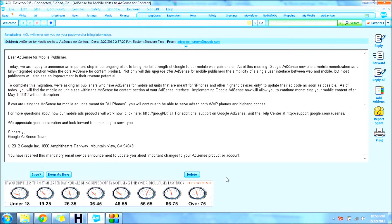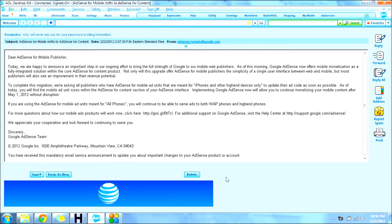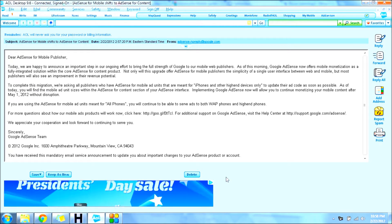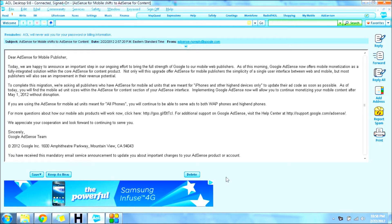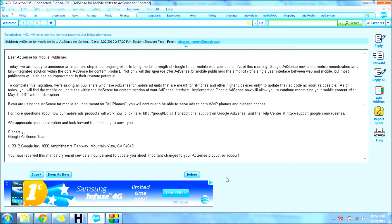All right, so today Google announced that they were going to be migrating their mobile publishers section into the regular content section. They're just migrating it, making it easier for everybody to use.